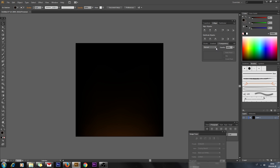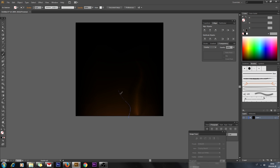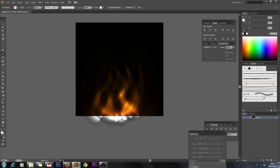Now select your brush. In the Transparency panel, select Overlay. Then select the Paintbrush tool and paint with your brush like that. You have to draw these shapes until you can start to see fire, like this.